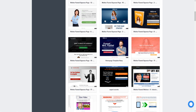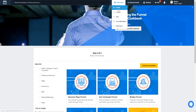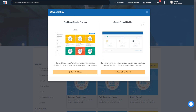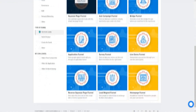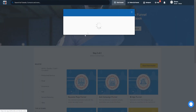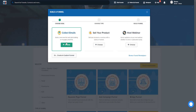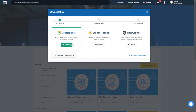When you go to create a funnel inside ClickFunnels, you can go to the cookbook process to get a bunch of landing page templates right off the bat, or you can use the classic funnel builder. From there you can click on 'Collect Emails,' sell products with sales funnels, or host webinars.